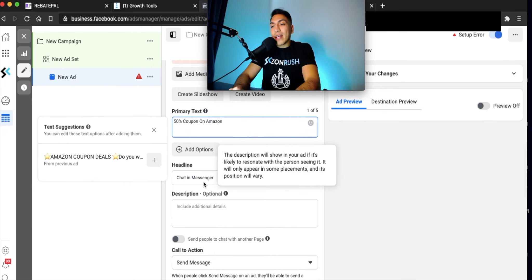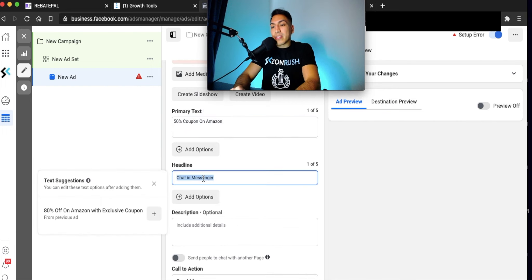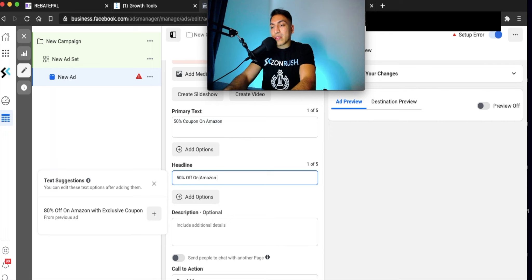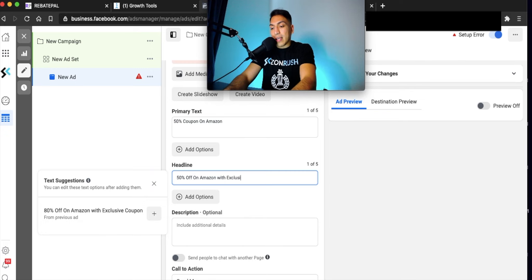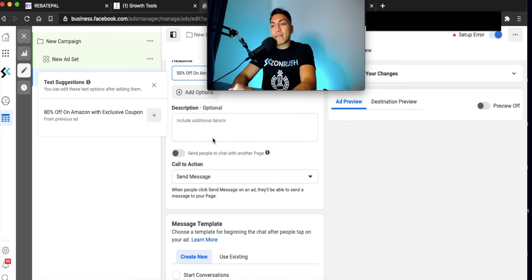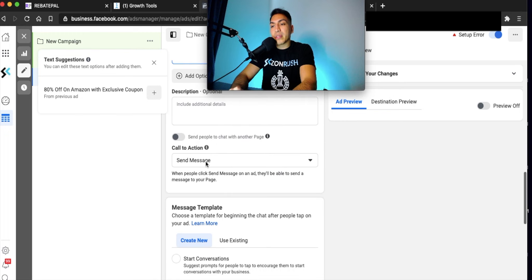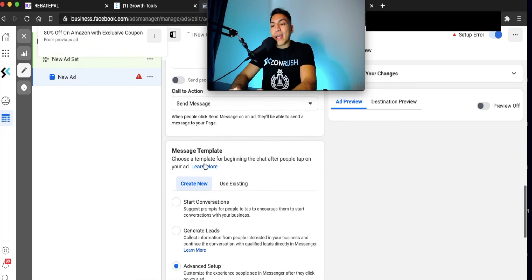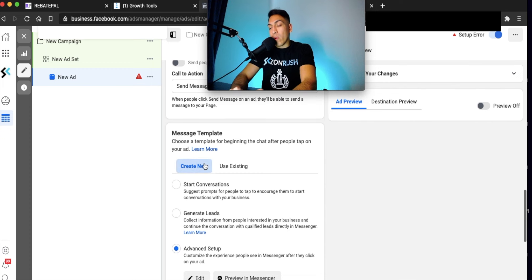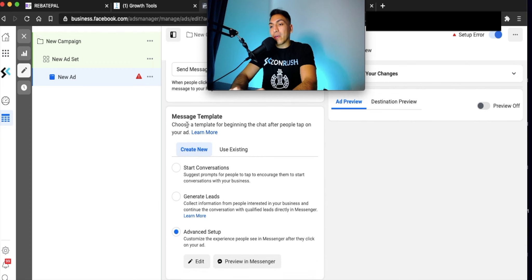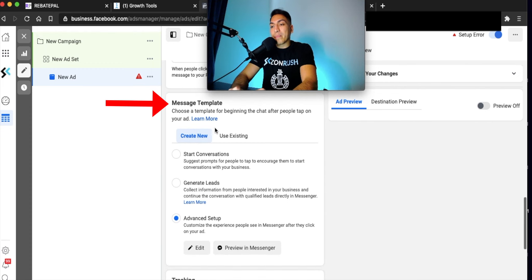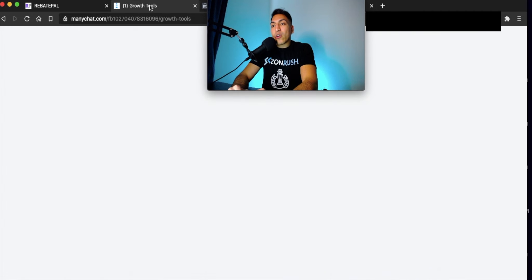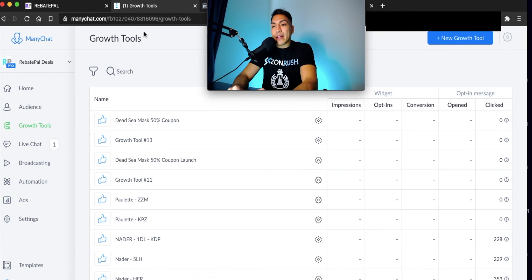For the headline, you can put something catchy like the discount. In this case, we'll put 50% off on Amazon with exclusive coupon. Just something catchy. It doesn't have to be complicated. You don't have to put anything in the description. Send message - make sure that's the default. And here's the most important part of this entire flow. Right here where it says message template, make sure you select advanced setup. Click on edit. And now go back to Manichat.